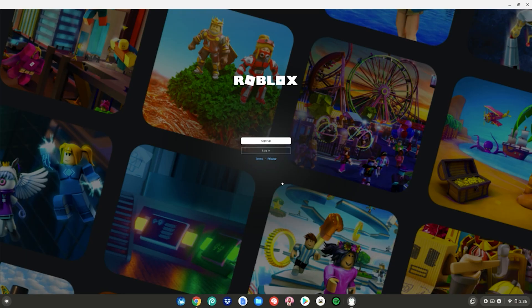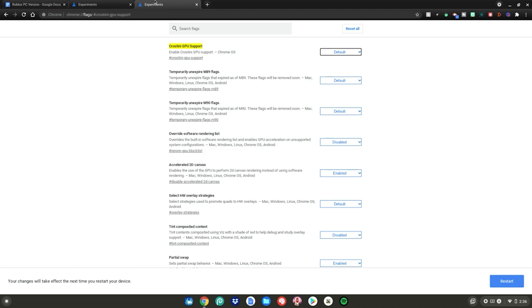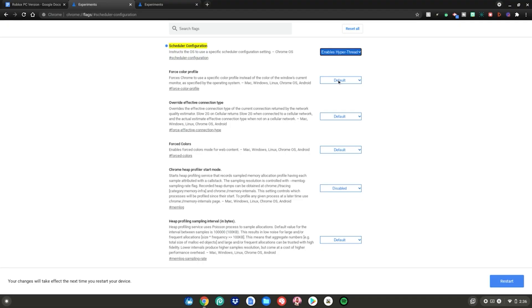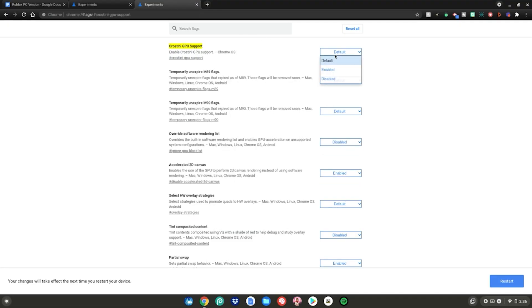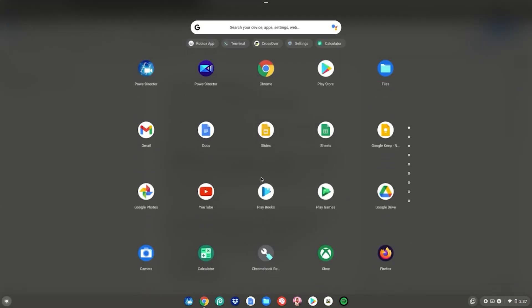Now that Roblox PC version is installed, close the app for now. Go to the two additional websites linked in the description. On the first one, change the setting from 'default' to 'enables hyper-threading,' then on the second change it from 'default' to 'enabled.' Restart your device after making these changes.